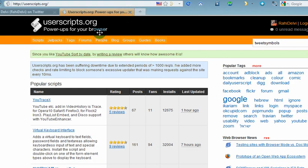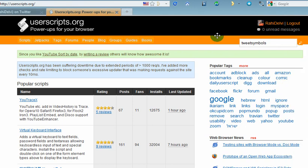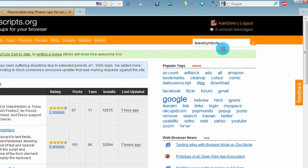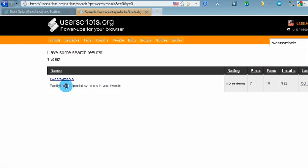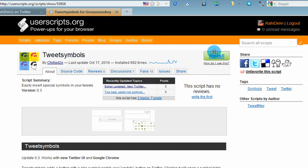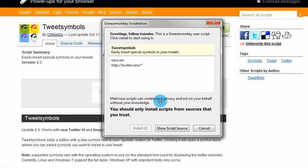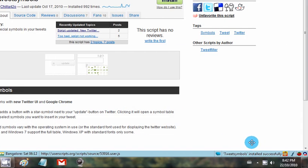Next, head over to userscripts.org and on the top right-hand corner there's a search engine. Simply type Tweet Symbols and hit Search. Now it's the only result that pops up. You can click Install right away. If you want to read up on the discussions and things like that, you're welcome to do that as well, but just go ahead and click Install. And notice on the lower part of your browser it says Tweet Symbols installed successfully.